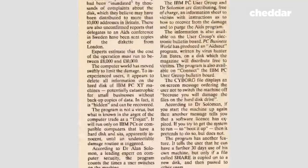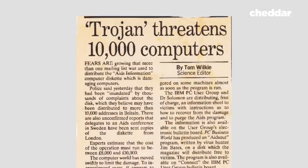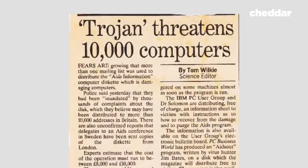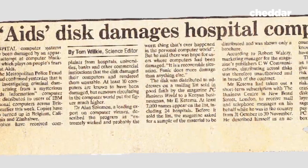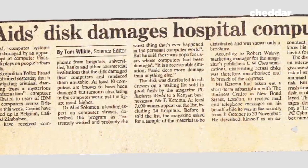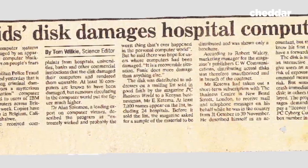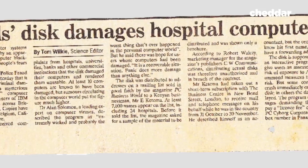An Italian institute reportedly lost 10 years' worth of research trying to restore their data.